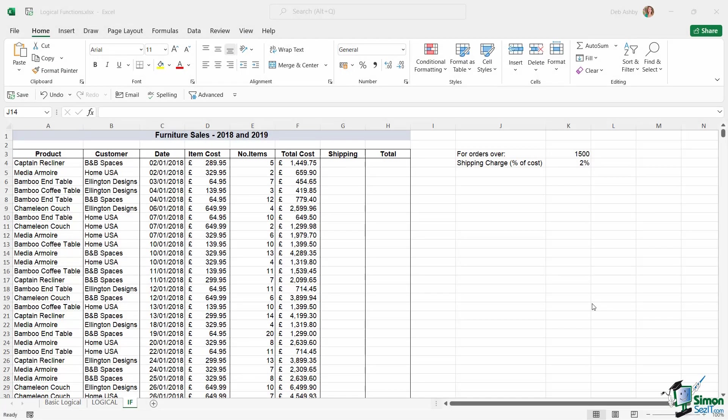In the previous lesson we started to look at some of the most common logical functions such as IF, AND, and OR. In this lesson I want to explore IF in a little bit more detail, because IF is a formula you're going to use all the time, so it's good to see it used in as many different examples as possible.